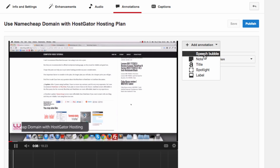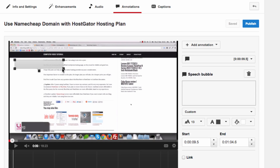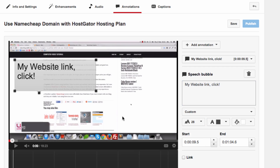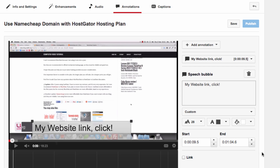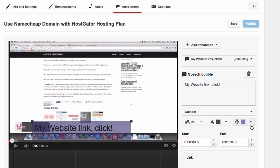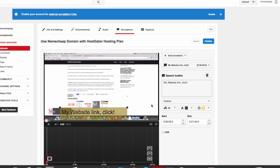I'm going to click on Speech Bubble, for example, and type in 'Click' as sample text, just for an example. I'm going to increase the font to 28. I also want to change the background — purple is kind of ugly, so let's put it on yellow, just for an example. Now we want to add our external link. That's why we need to enable your account for external annotation links; otherwise it will not work.